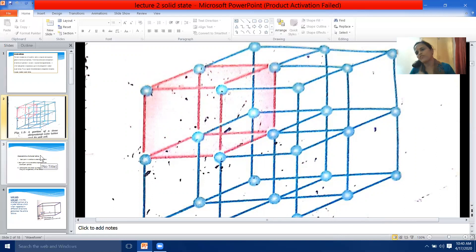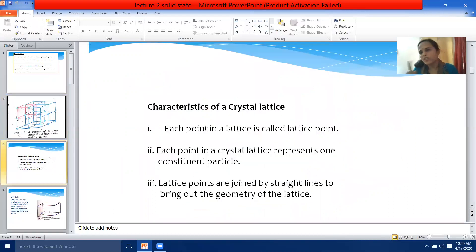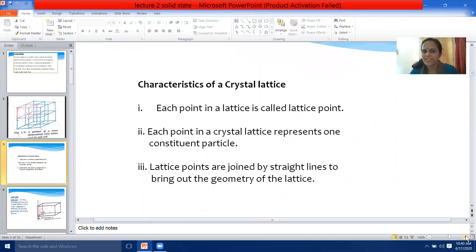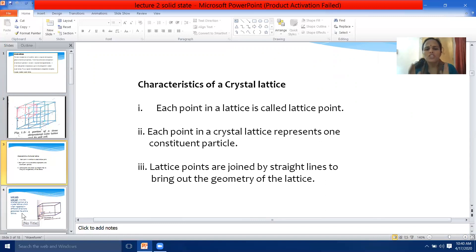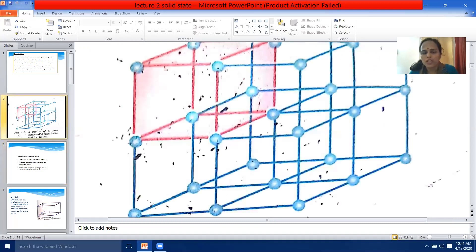Now let us come to the characteristic features of a crystal lattice. The first characteristic is each point in a lattice is called a lattice point. Second, each point in a crystal lattice represents one constituent particle — that constituent particle may be an atom, a molecule, or an ion. Third, lattice points are always joined by straight lines to bring out the geometry of the lattice.